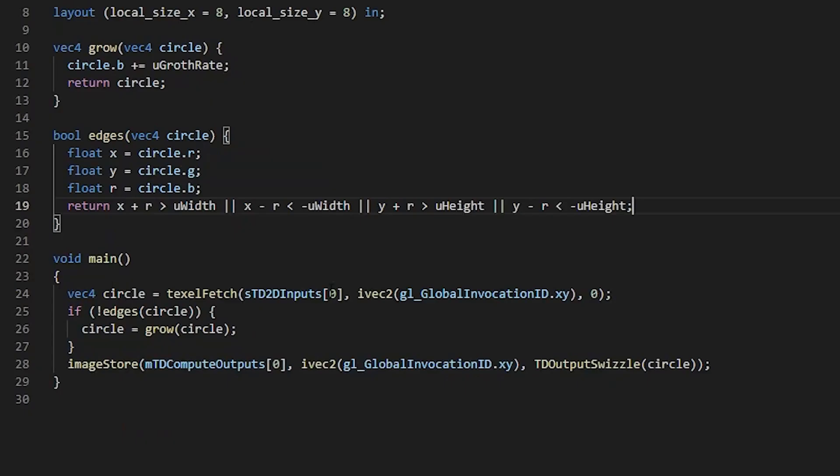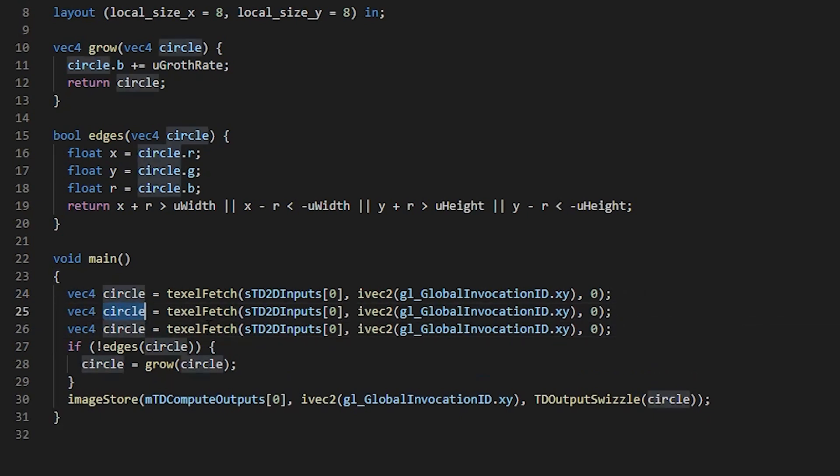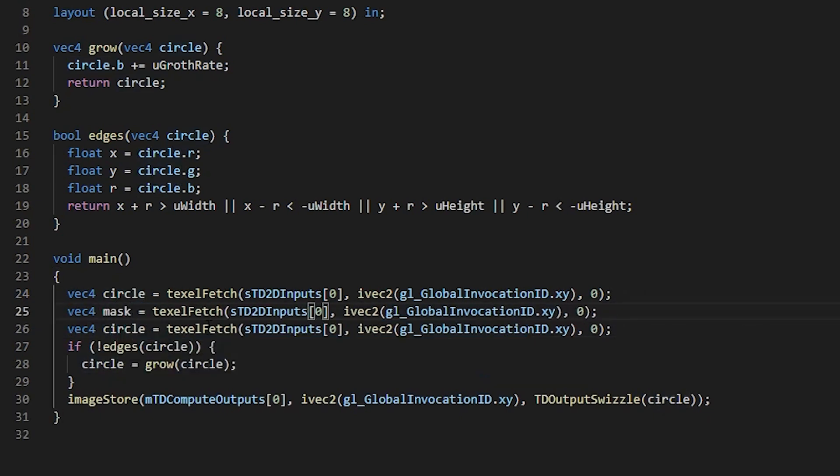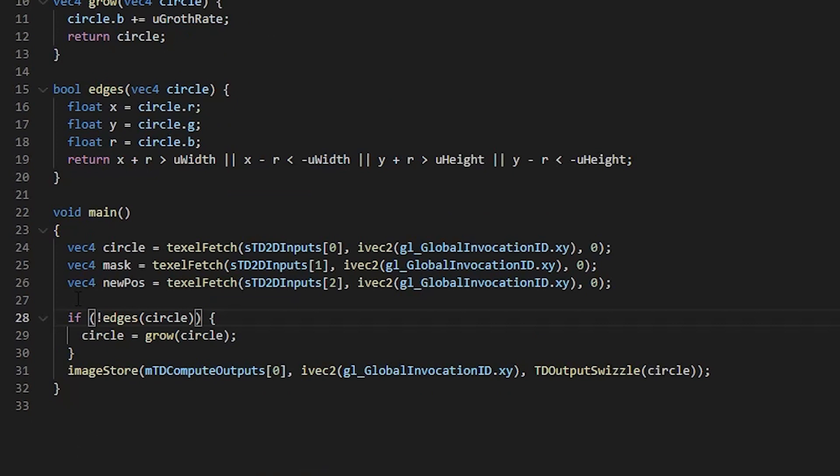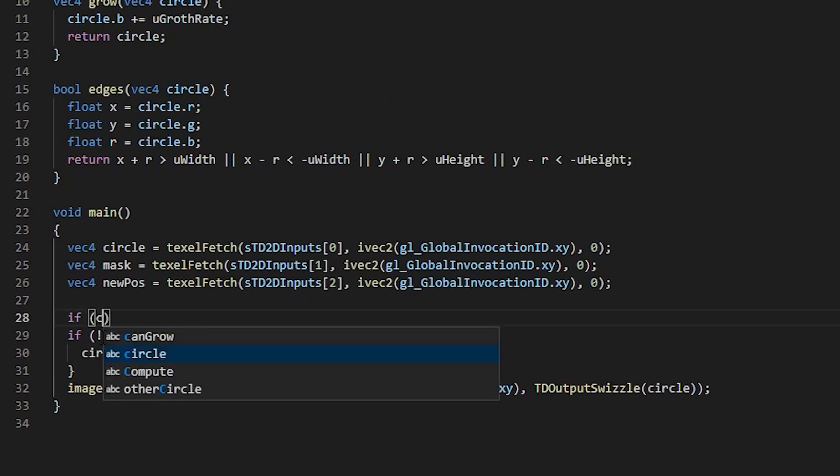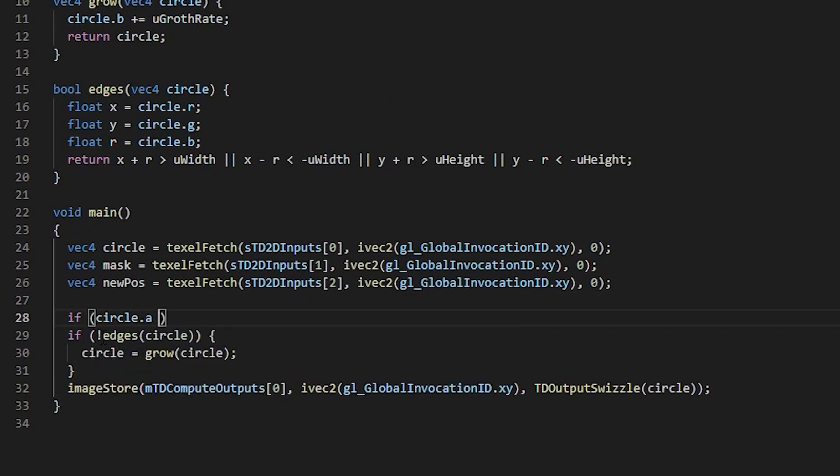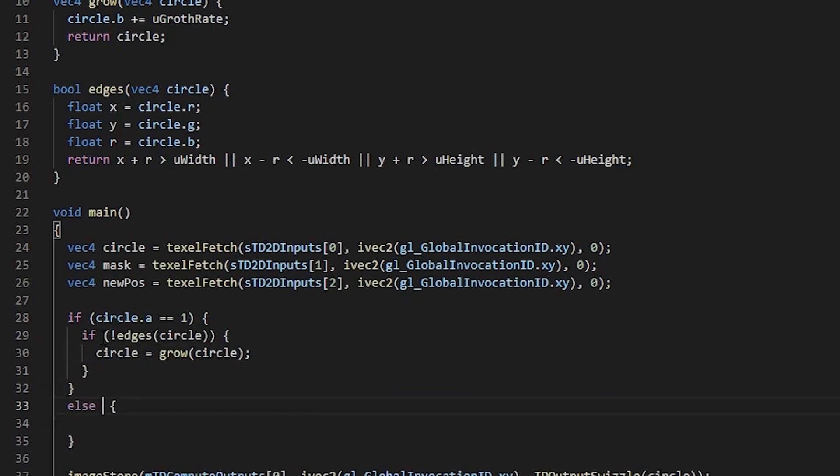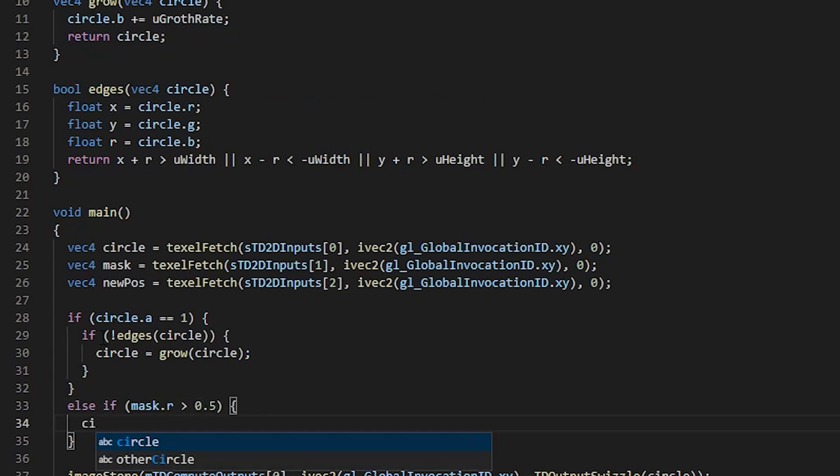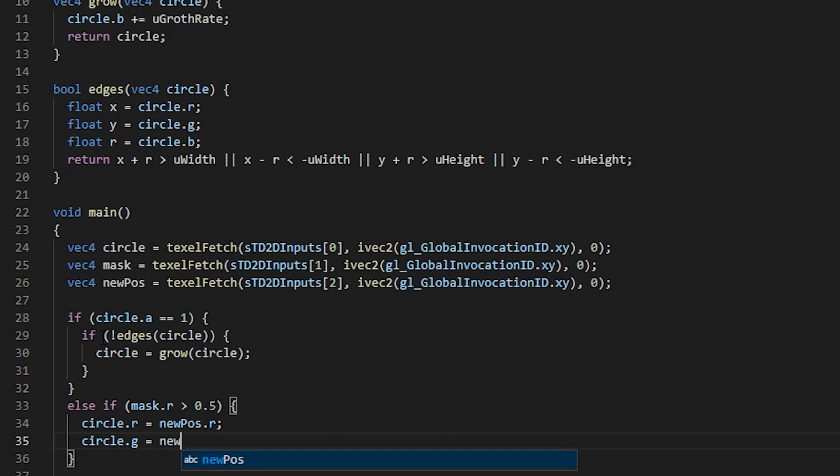Go to our code, duplicate this line twice. Let's call the second one mask, change the input index, and the third one should be newPos for new position. We need to store info if the circle is active somewhere. Let's use the alpha channel for that. If circle alpha equals 1, that means we can grow the circle. If not, check the mask value, and if it's greater than 0.5, we give the circle R and G values from the newPos and set the alpha to 1.